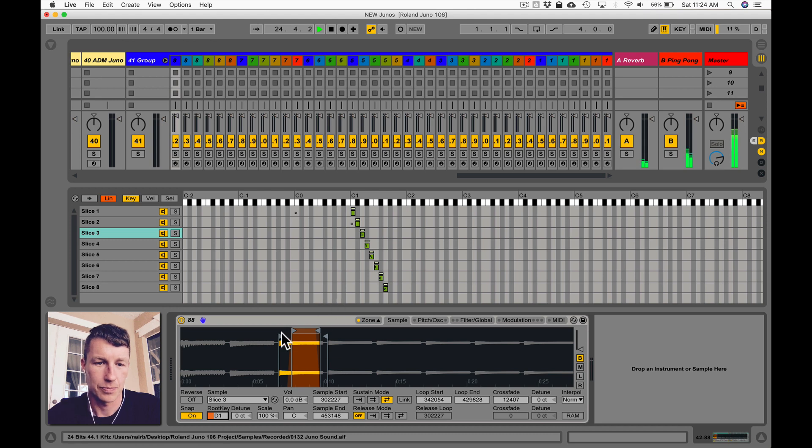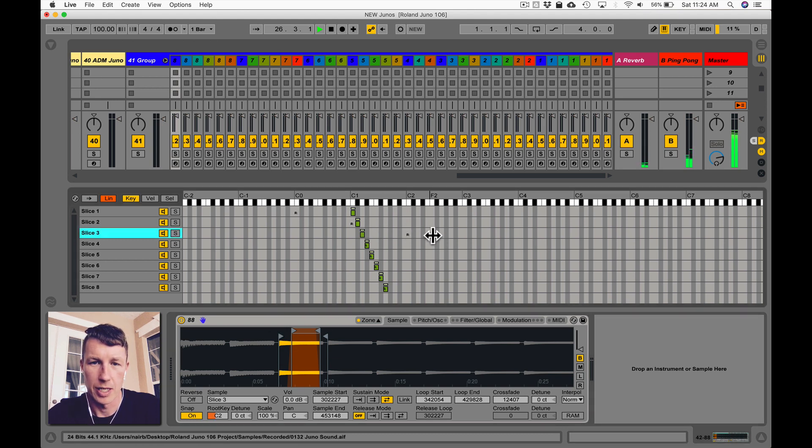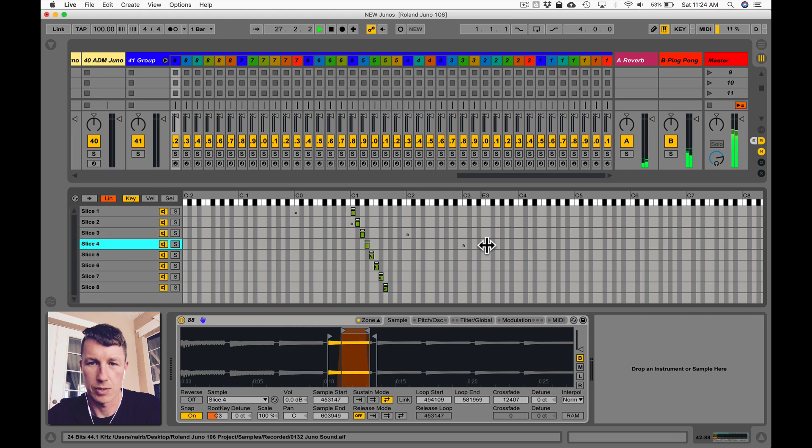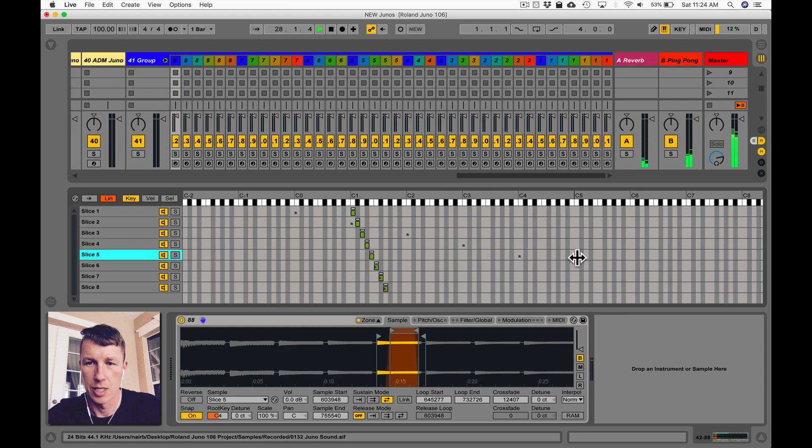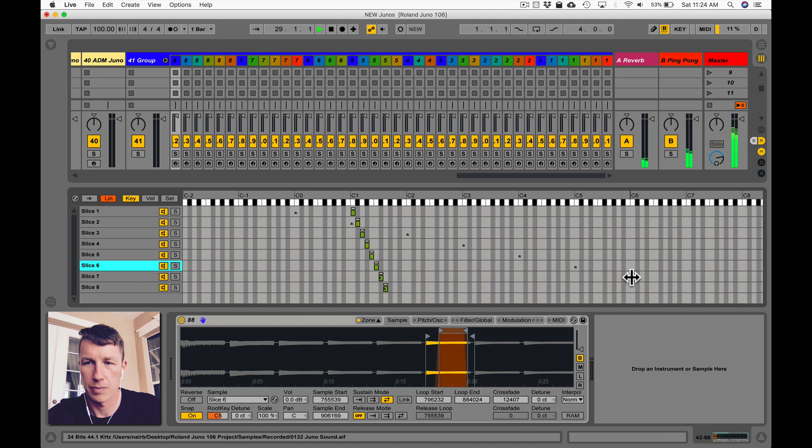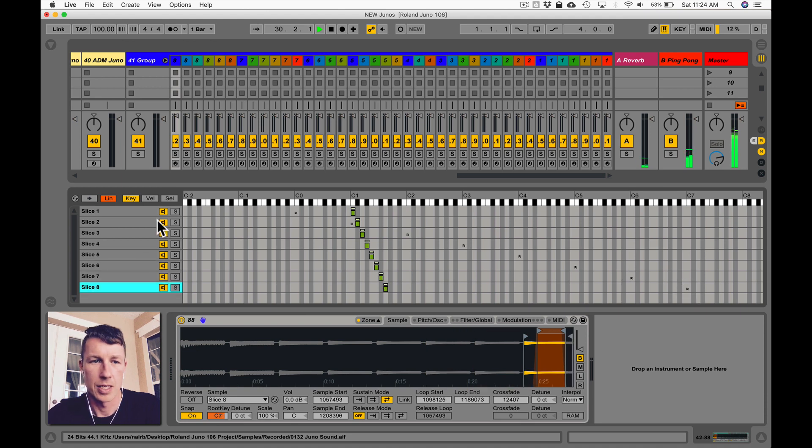This takes too long though. So instead I'm just going to hover to where I want the root note to be, option click. These are all C's so I'm just going to continue to option click and do my last one.